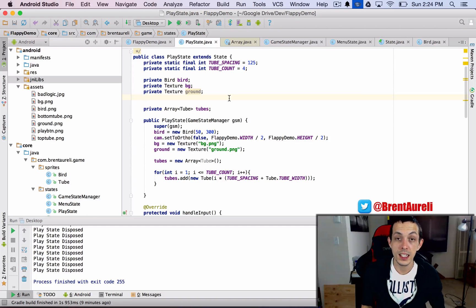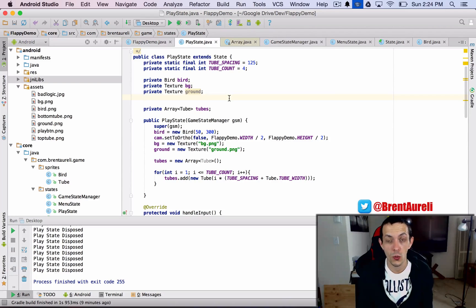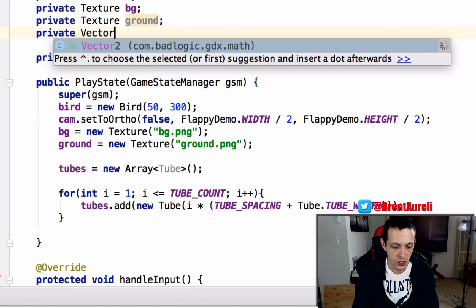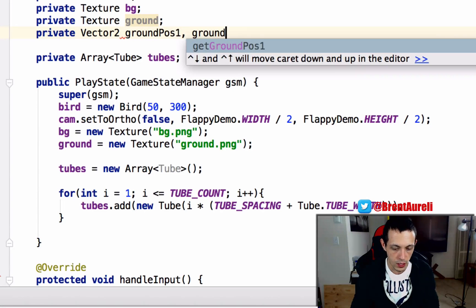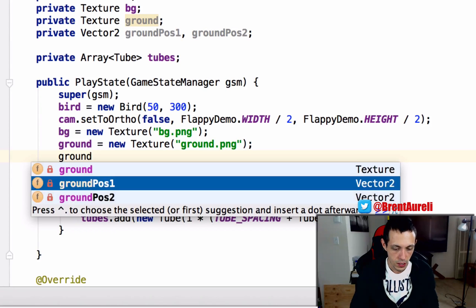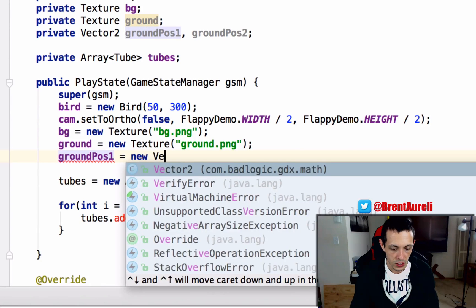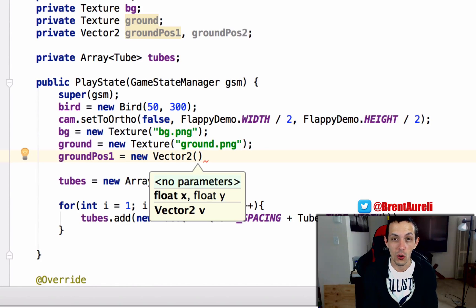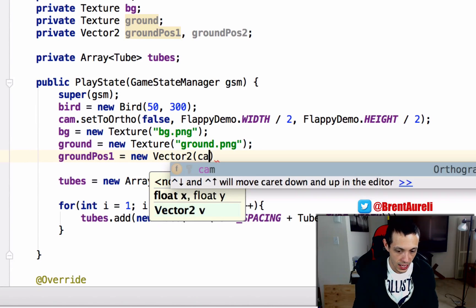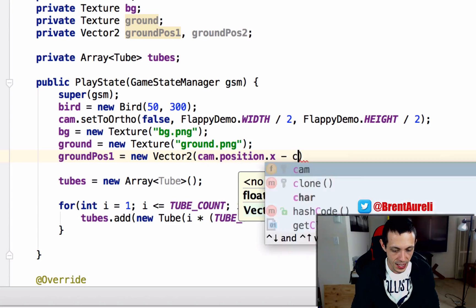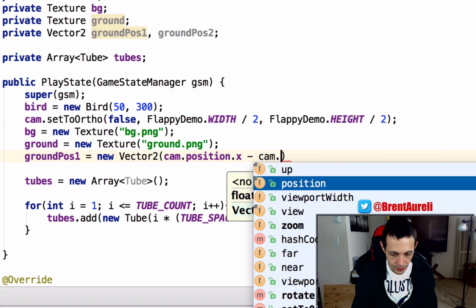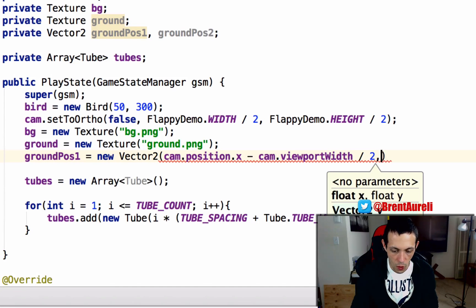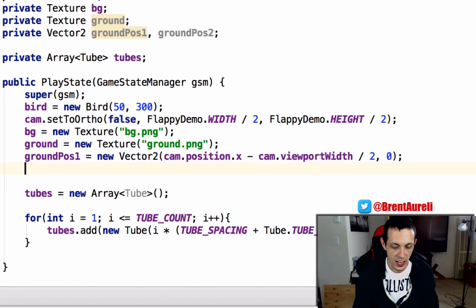Now we need something to hold the positions of our two grounds that we're going to have on the screen, so we're going to use Vector2 quantities. So Vector2 groundPosition1 and groundPosition2. And then down here we'll say groundPosition1 equals new Vector2, the x is going to be starting originally from the left side of our camera so we need to say cam.position.x minus cam.viewportWidth divided by 2, and then the y will right now be zero, we'll probably change that here in a second.